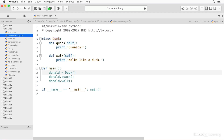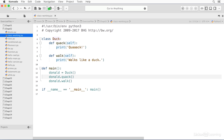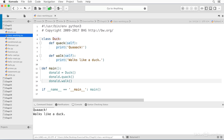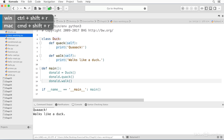Down here in main, we've got a variable called Donald and we assign it from the class, and that makes Donald an object. Donald is now an object of the class duck. We use the dot as the dereference operator to reference members of the object Donald. In this case, we're calling the method quack, and in this case, we're calling the method walk. When I save this and run it, you see that Donald quacks and Donald walks like a duck.